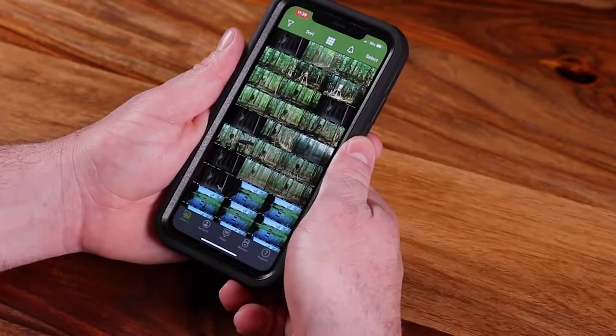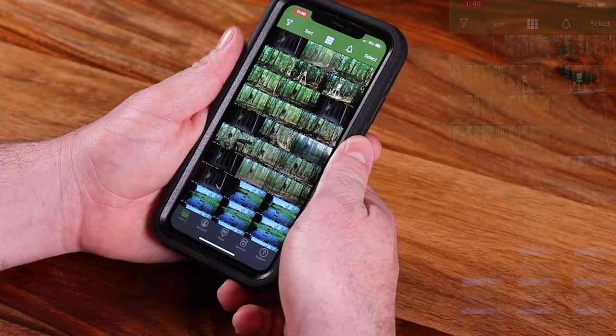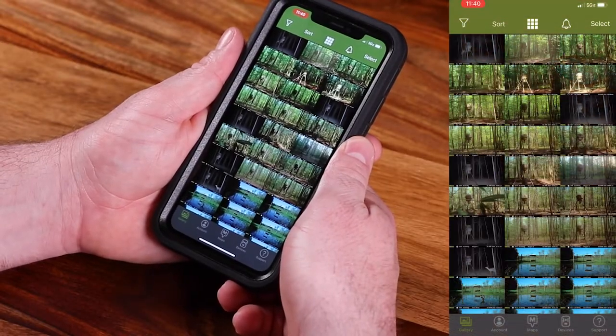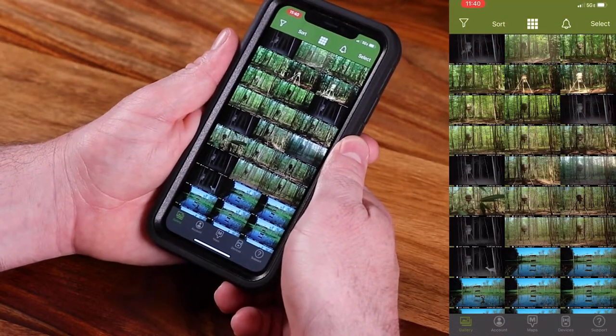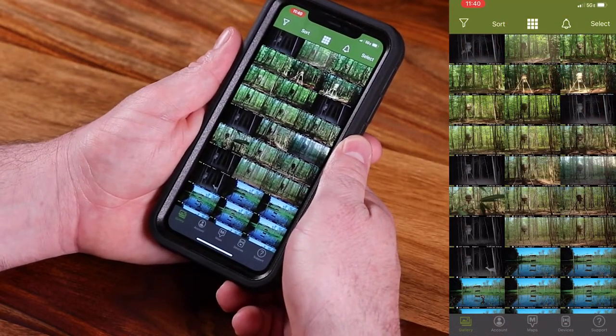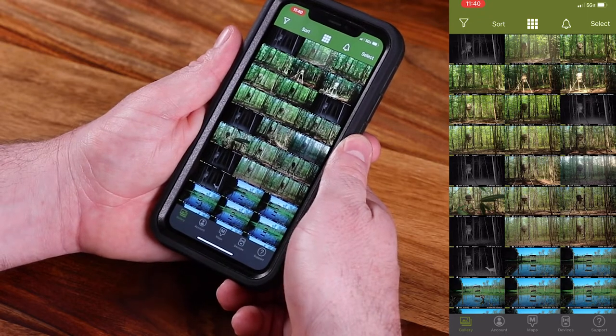Hey, this is Joe with Moultrie Mobile and I'm here today to talk to you about adjusting your settings in the Moultrie Mobile app. Now that we're signed into our Moultrie Mobile app, I want to show you how you can adjust your settings to really fine-tune your scouting.